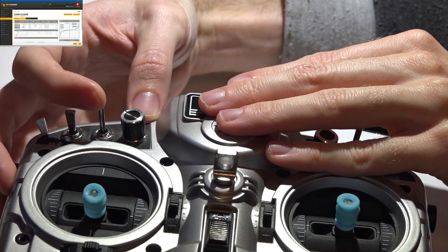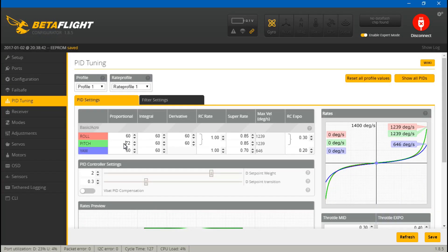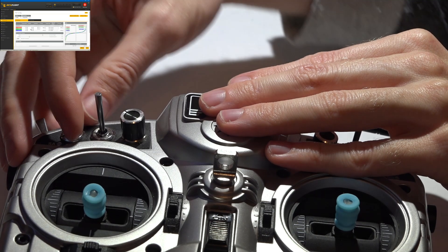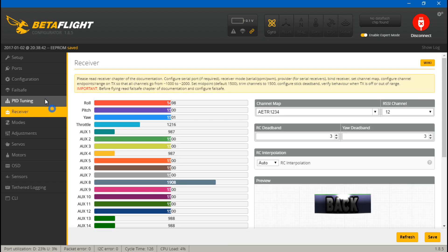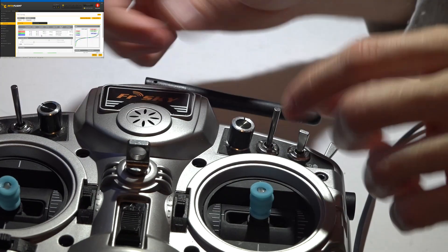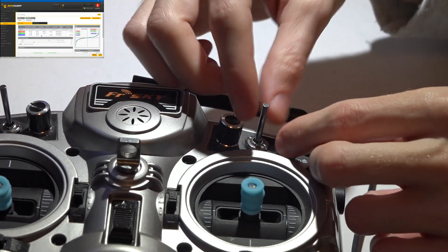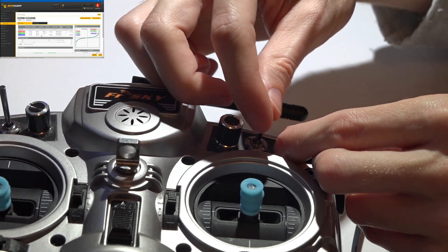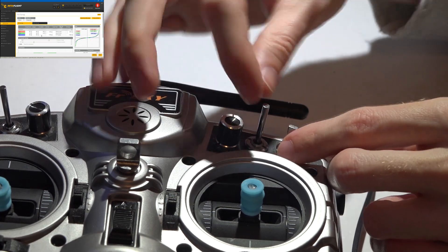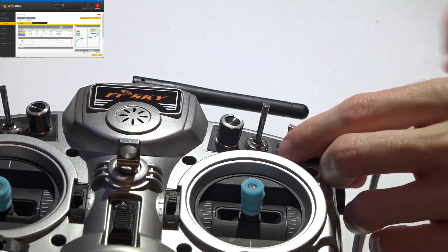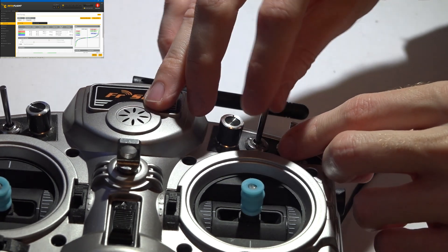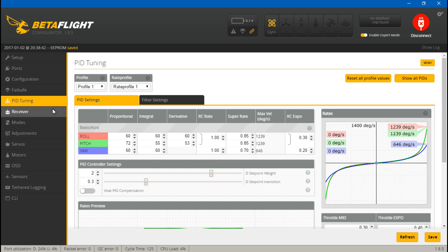Now let's try pitch I — let's go down on that one, and it went down. Now let's test pitch D — go down again, and it went down. Same thing works for roll. Also, if you don't want to hold the switch but want to increase by five, you can flip it quickly five times. Let's move the roll D as well, and now all of my roll P, I, and D have changed. That's pretty much it.